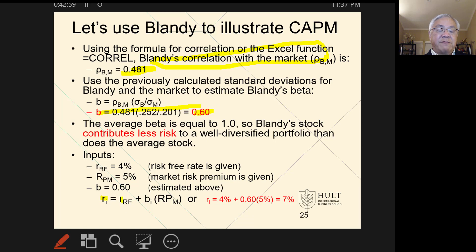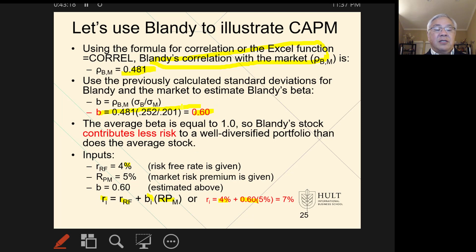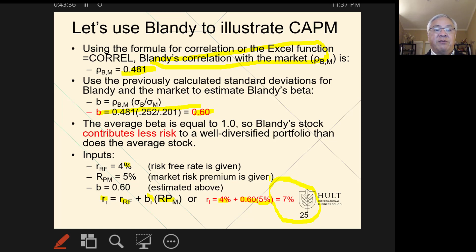The return for Blandy equals the risk-free rate plus beta for that stock times the market risk premium. Applying that to the Blandy particulars: the risk-free return is 4% — we were given that. The beta is 0.60, which we computed based on the correlation of Blandy to the market and the volatility of Blandy versus the market. We multiply that times the market risk premium of 5%, and we end up with the very important result that if you own one share of Blandy, your required rate of return is 7%. This is a way we measure what the market expects to make from a stock.